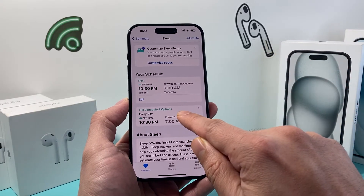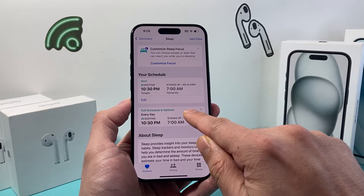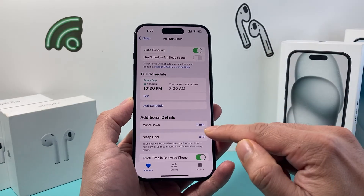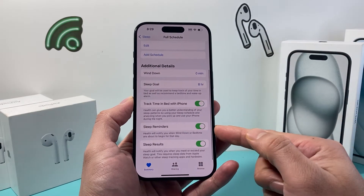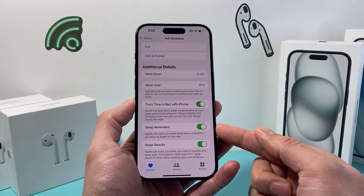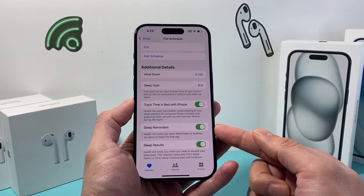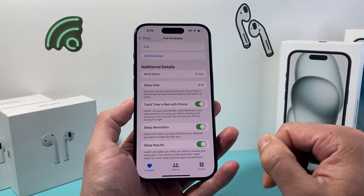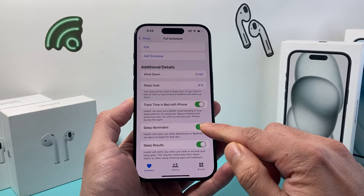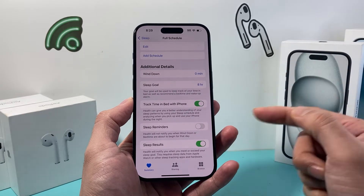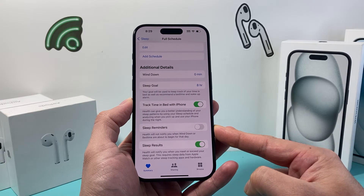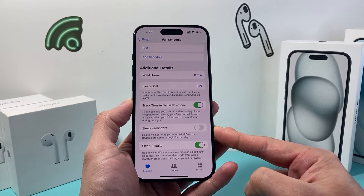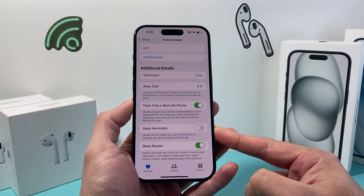But under Full Schedule and Options, we click on that and then go down here. There's Sleep Reminder, which is turned on by default. So if you don't want any of that sleep reminder, click on this toggle and you will no longer get those bedtime notifications for your sleep schedule.